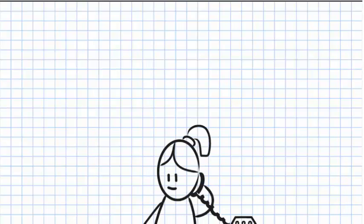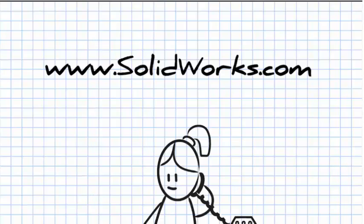To learn more about SOLIDWORKS Plastics, contact your SOLIDWORKS reseller or visit our website at www.solidworks.com.